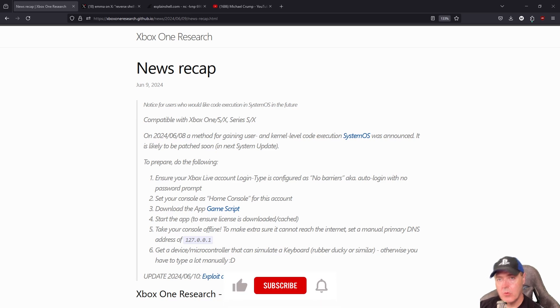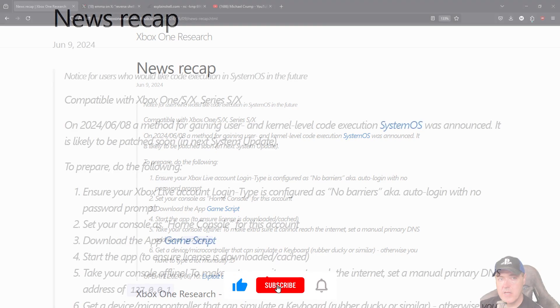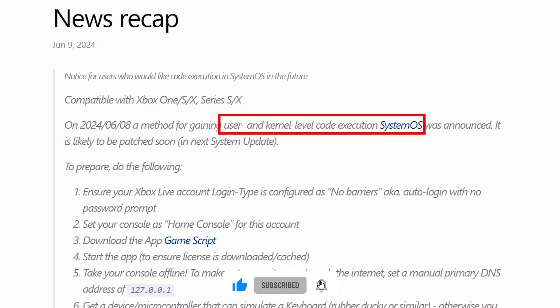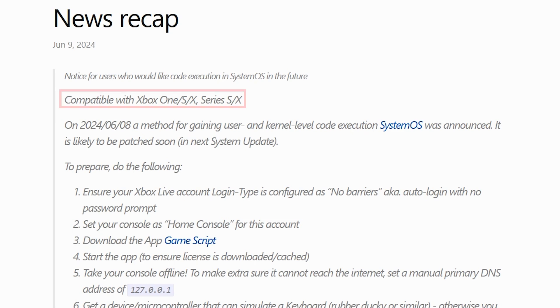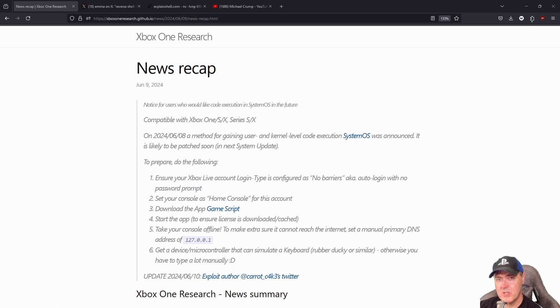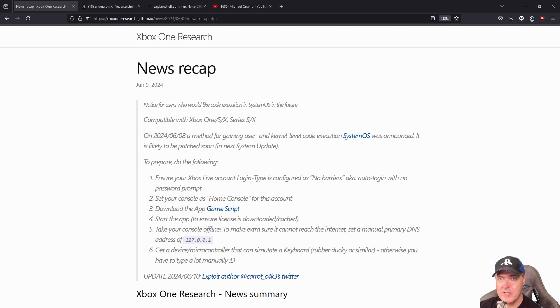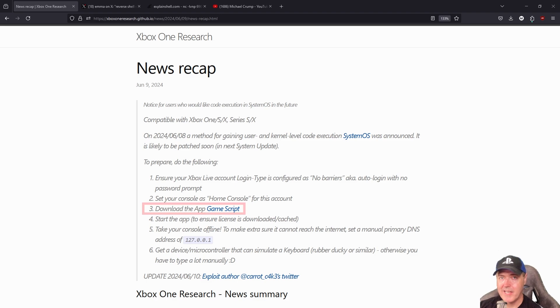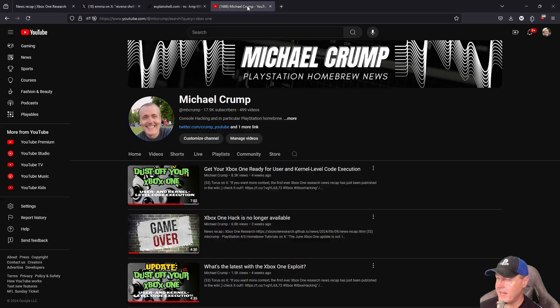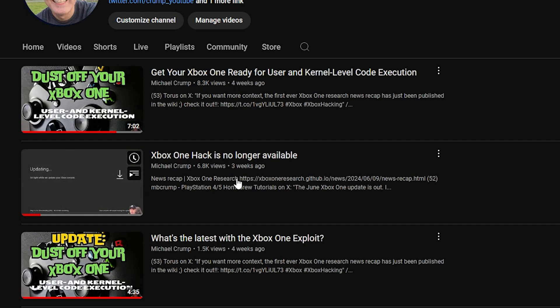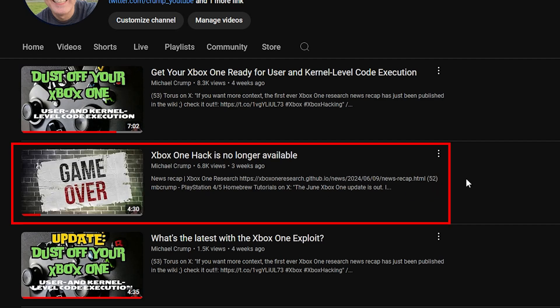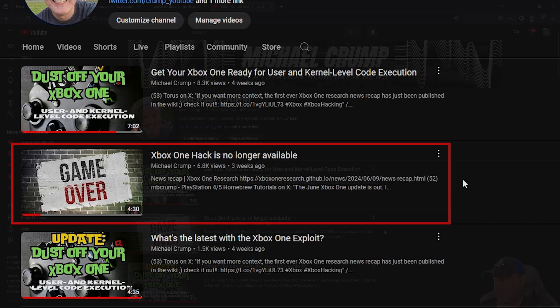So one month ago, we learned that there was a user and kernel level code execution for System OS that was announced for the Xbox One. There were some instructions on things you needed to do, such as download an application called GameScript. We then saw Microsoft take action, and they took the GameScript application out of the Microsoft Store.